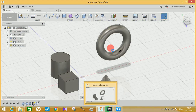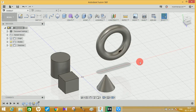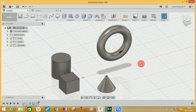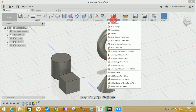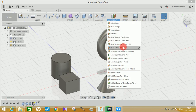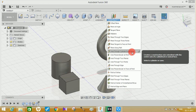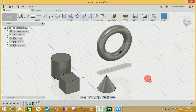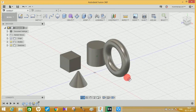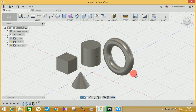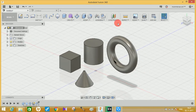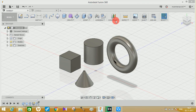Hey guys, welcome to another video of Spark Blog. In this video tutorial, I'm going to show you how you can create different axes using Fusion 360 by going through the Construct panel and using all these options which are given by the software to create axes through different shapes. I've already created some shapes, so without wasting any time, let's do this.